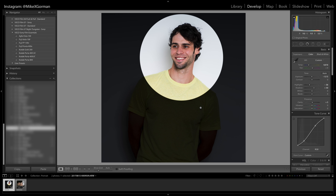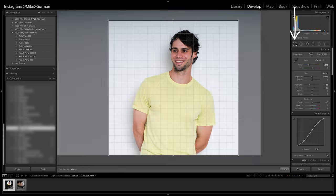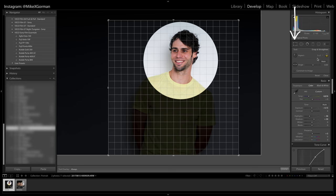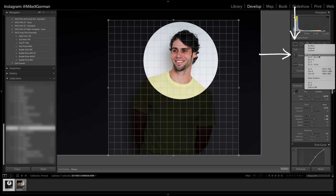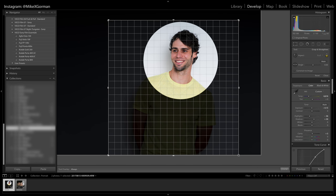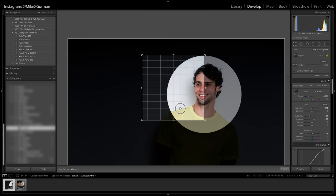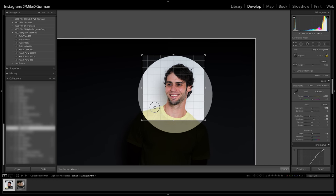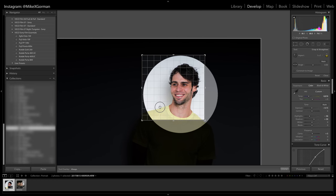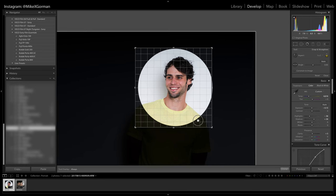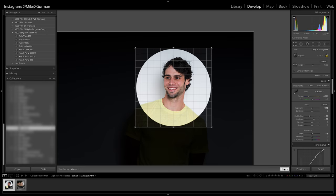Now we can see exactly what our profile picture is going to look like. Head over to the Crop tool and set the aspect ratio to 1 by 1. Resize the square to fit the circle as best you can. This may take some finicking, but with a little trial and error, you can get it pretty close. Once you have it as best you can, click Done.